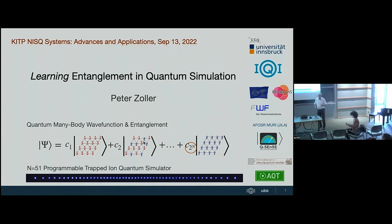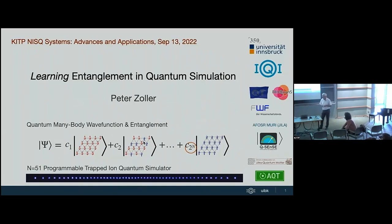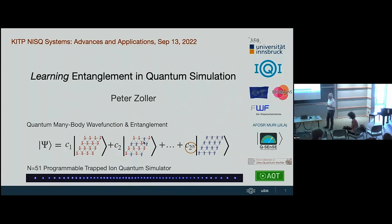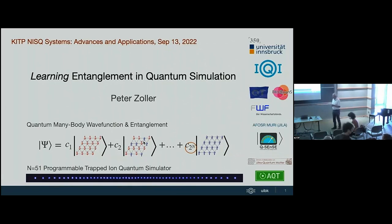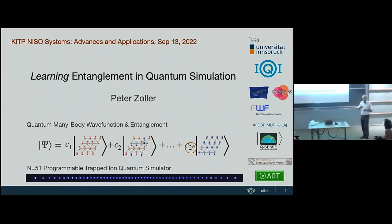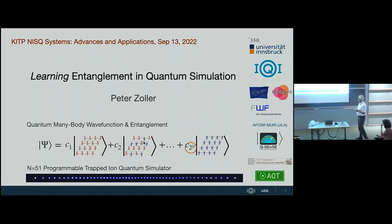Thank you to the organizers for inviting me. I'll speak today about work we are doing together with my experimental friends in Innsbruck, which has to do with learning entanglement in quantum simulation. We are making steady progress as we meet at these conferences, and I would like to report on that here today.